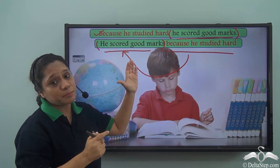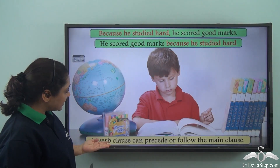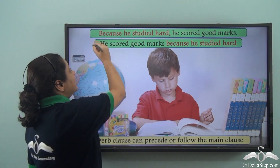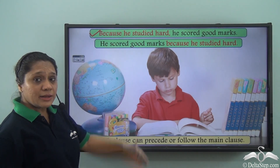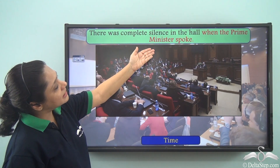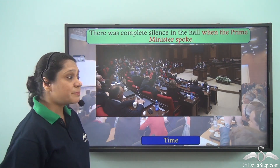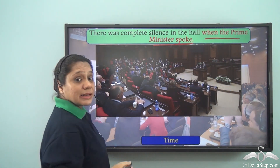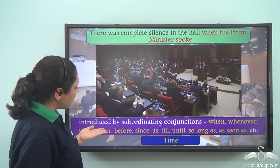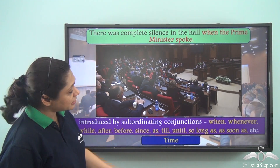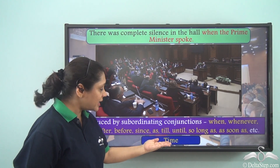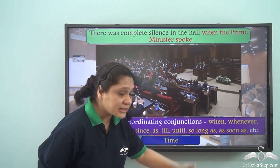An adverb clause can precede or follow the main clause. In the first example it precedes the main clause; in the second it follows. For example: 'There was complete silence in the hall when the prime minister spoke.' Here 'when the prime minister spoke' is an adverb clause showing time. Adverb clauses of time are introduced by subordinating conjunctions like when, whenever, while, after, before, since, as, till, until, so long as, as soon as, etc.